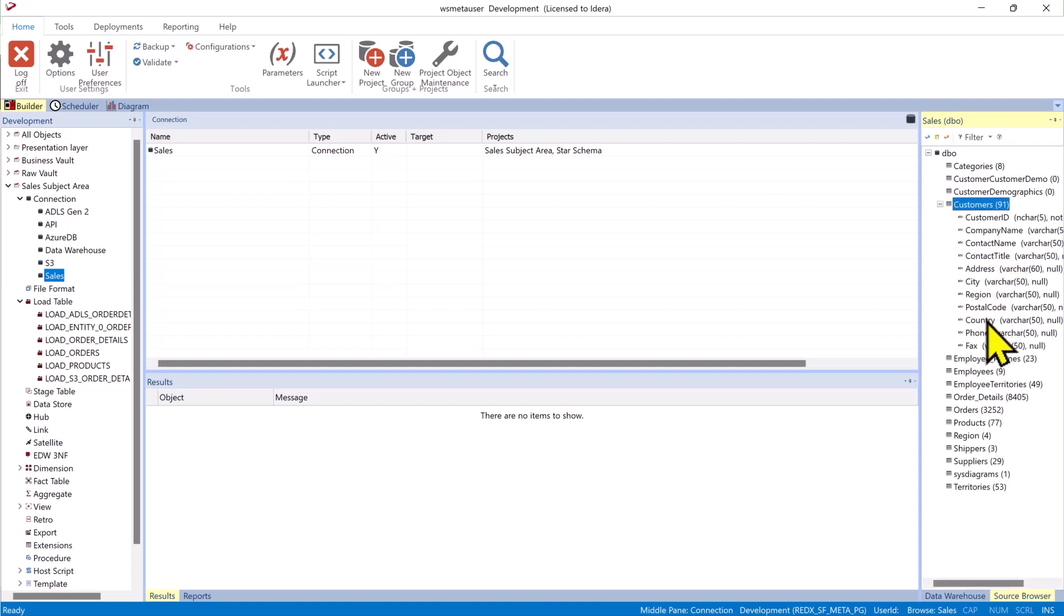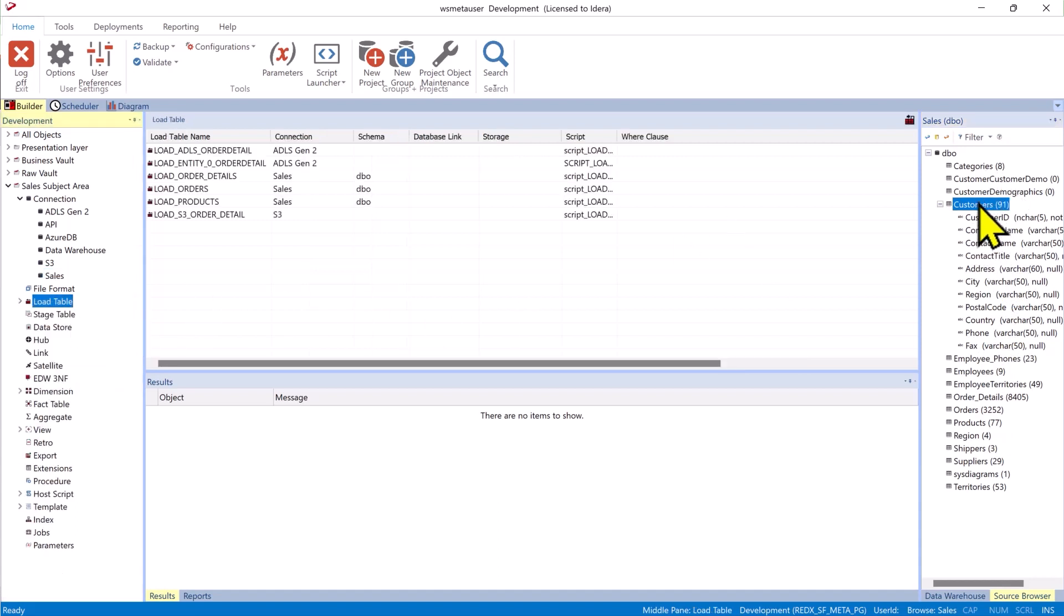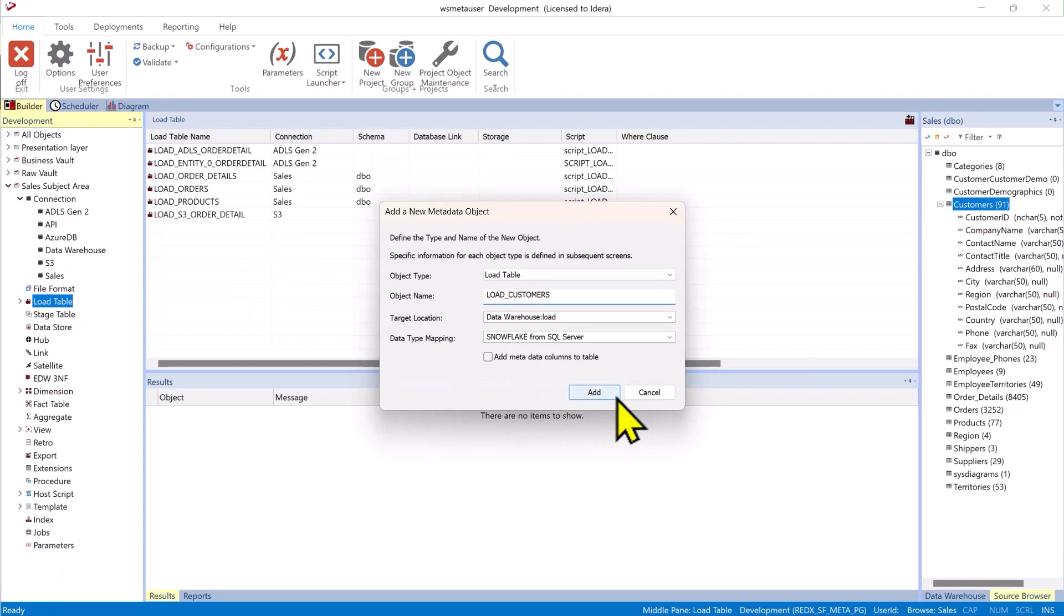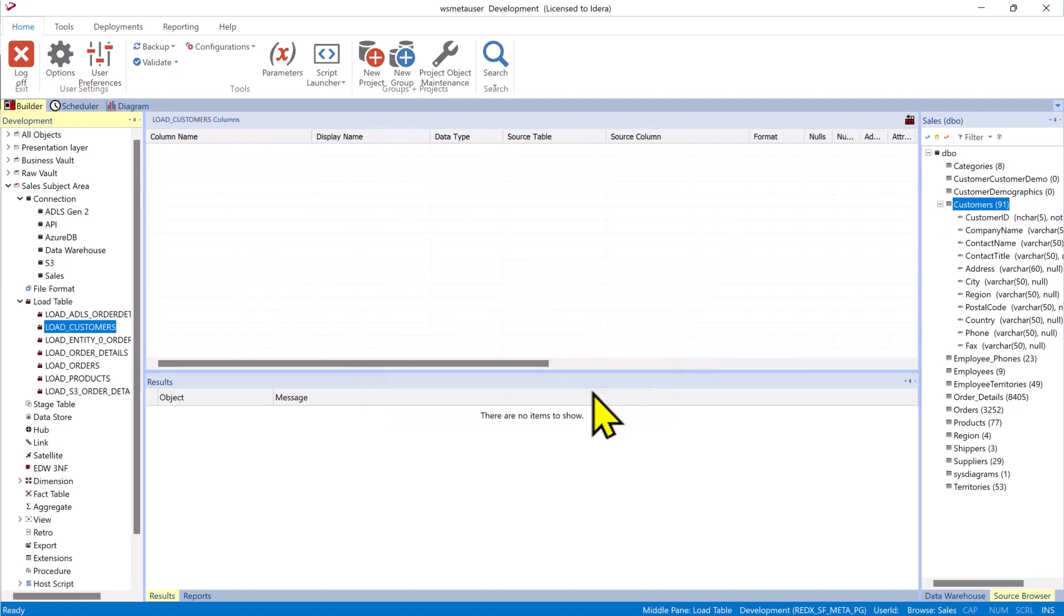We can look at the data types, column names, and I can create a load table from it. Bring it up into my data warehouse.